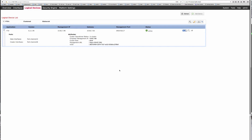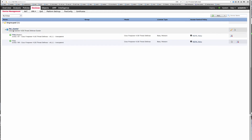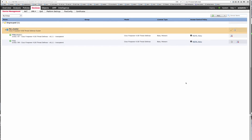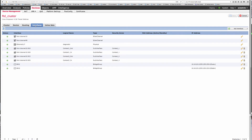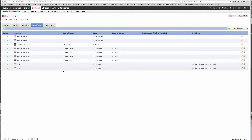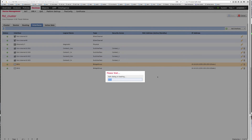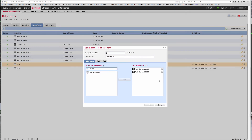If we take a look at our FMC here under devices, we have our FTD cluster. Unit 1 is the master. If we take a look at the interfaces that have been assigned into this cluster, we can see port channel 10 and 48. Port channel 10 is parsed out into four VLAN interfaces and those are paired up into their own BVIs that match to the contexts on the ASA cluster — 910, 920, 915, and 925.